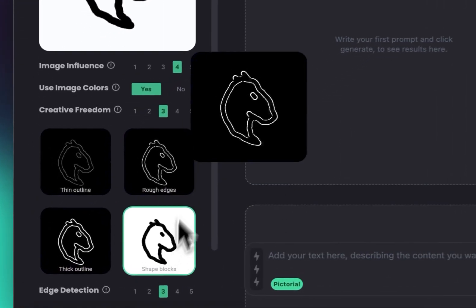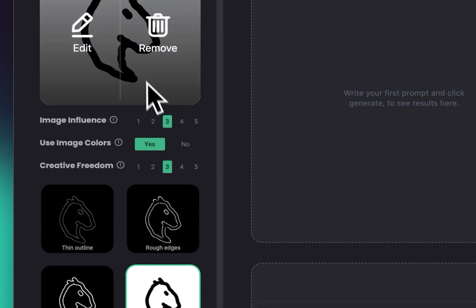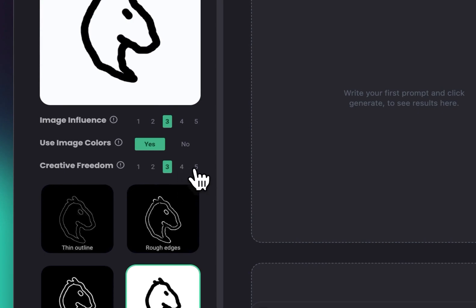For image influence I'm going to put it at three. I don't want it to follow it too much, but just get inspired by it. And creative freedom I'm going to put it at five because I want to give the AI total freedom, but it needs to follow the lines roughly.